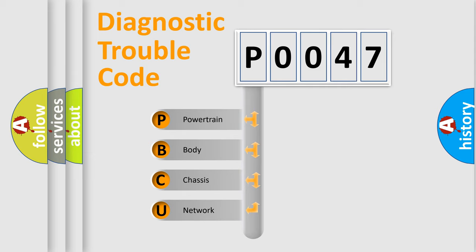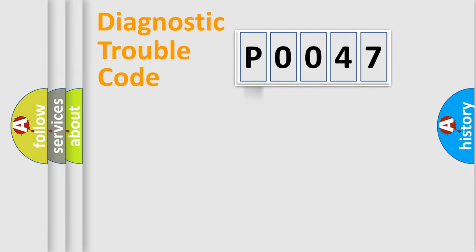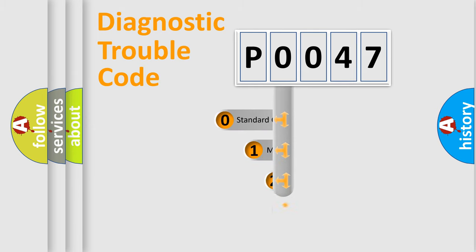We divide the electric system of automobile into four basic units: Powertrain, Body, Chassis, and Network. This distribution is defined in the first character code.